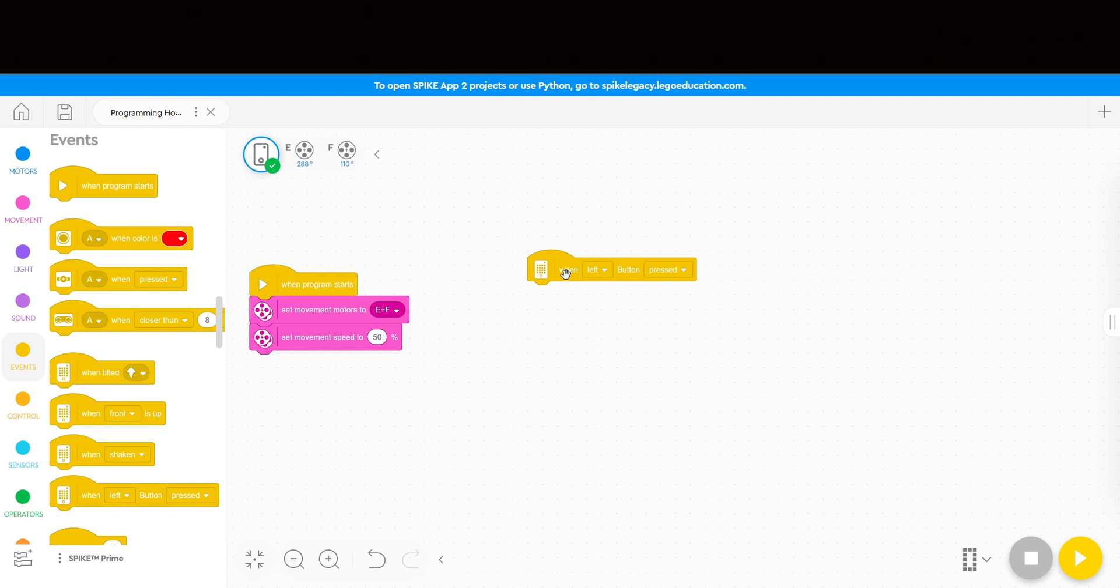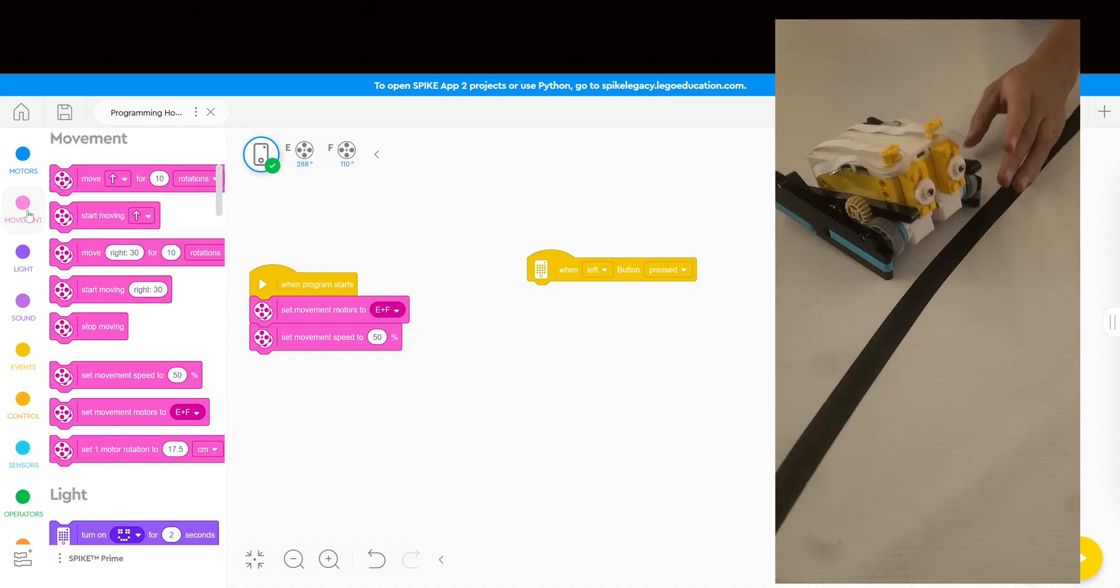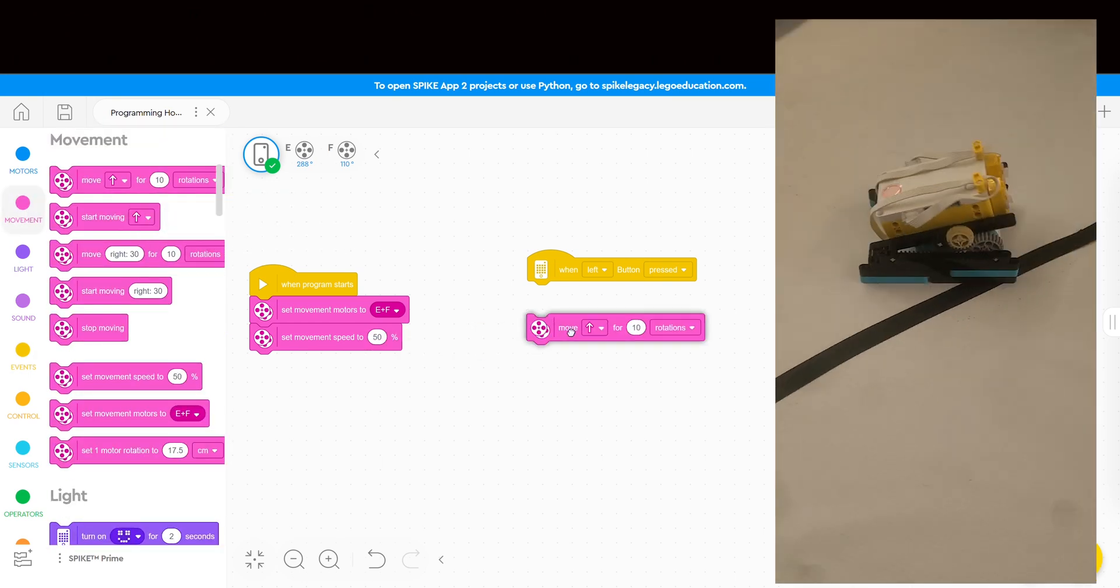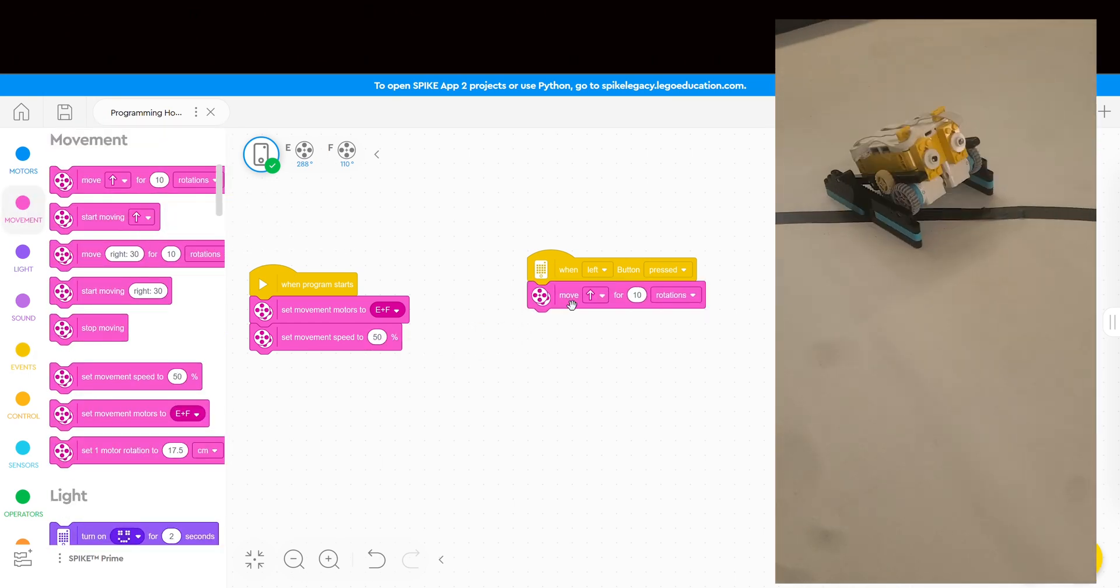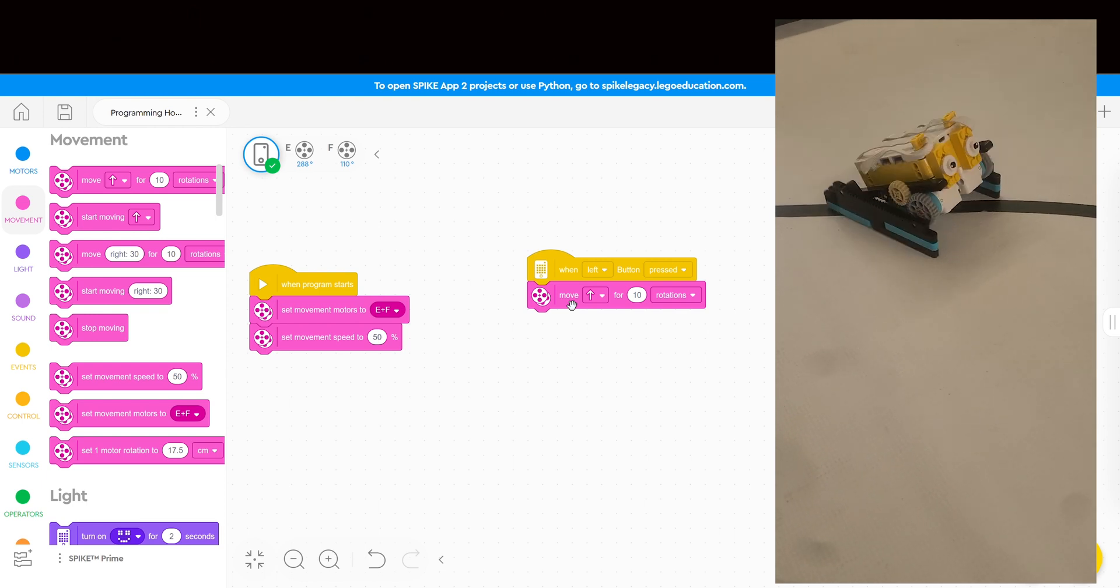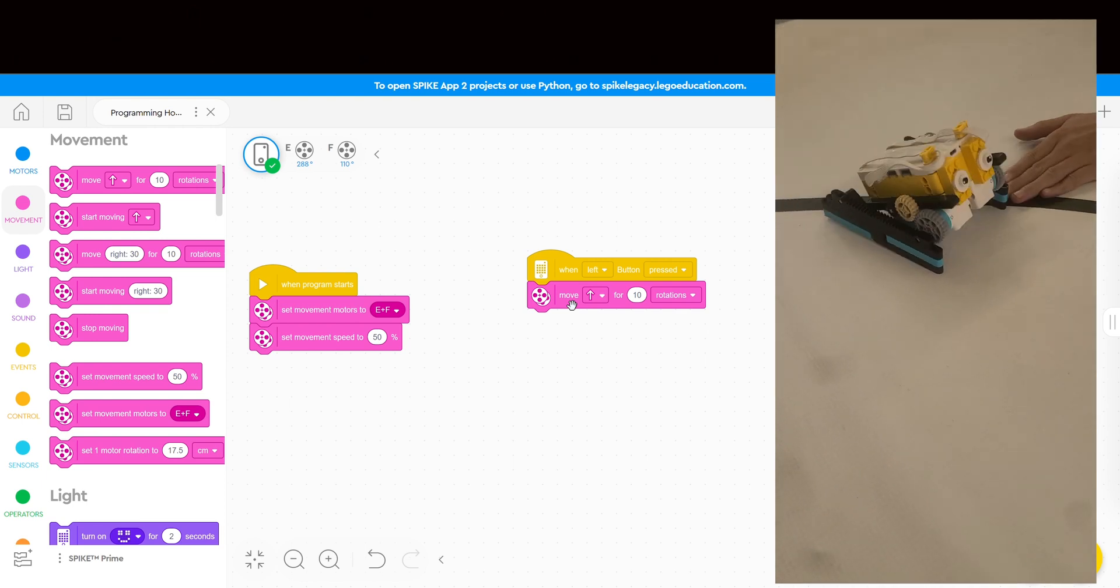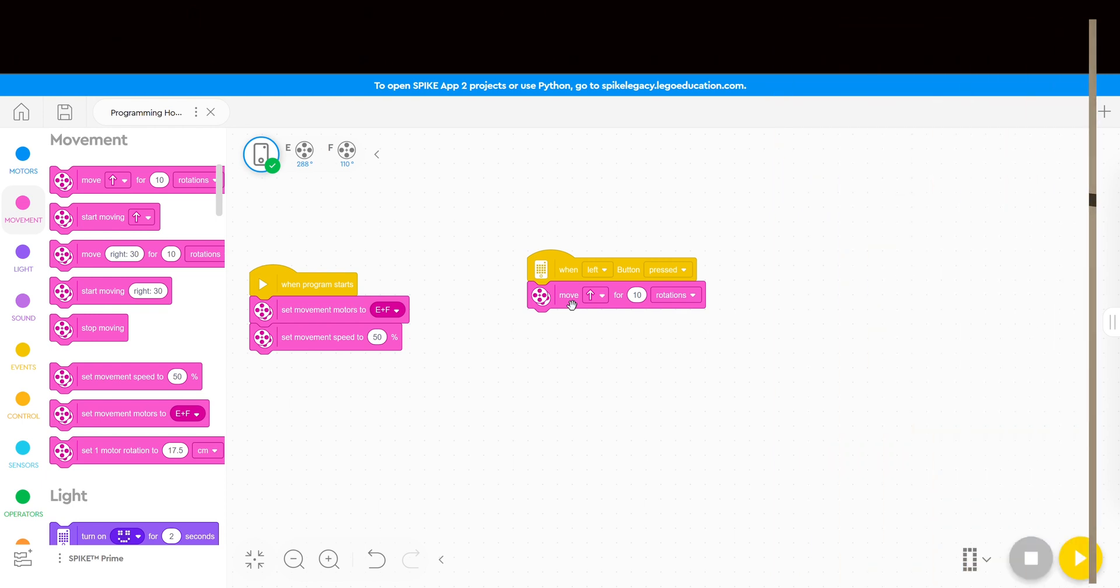And then I have them start by just bringing in a move forward for 10 rotations command. After they've got the Hopper moving, I ask them to experiment with turns and adjust the speeds to see their effects on Hopper.